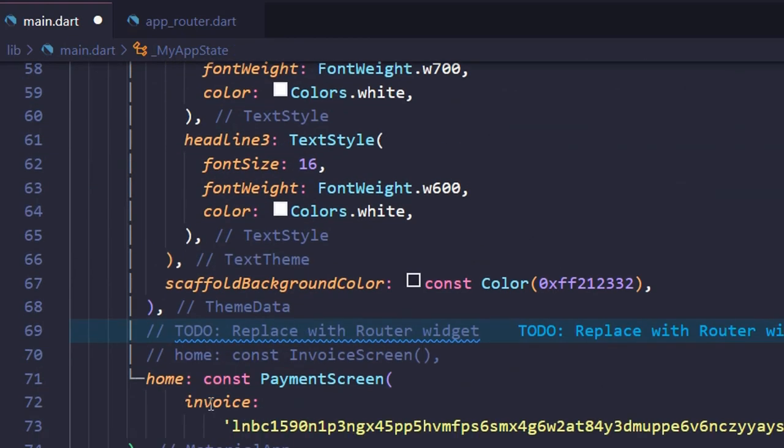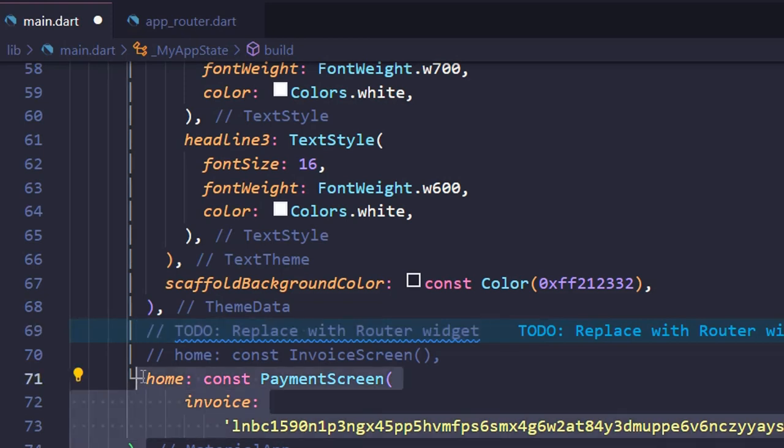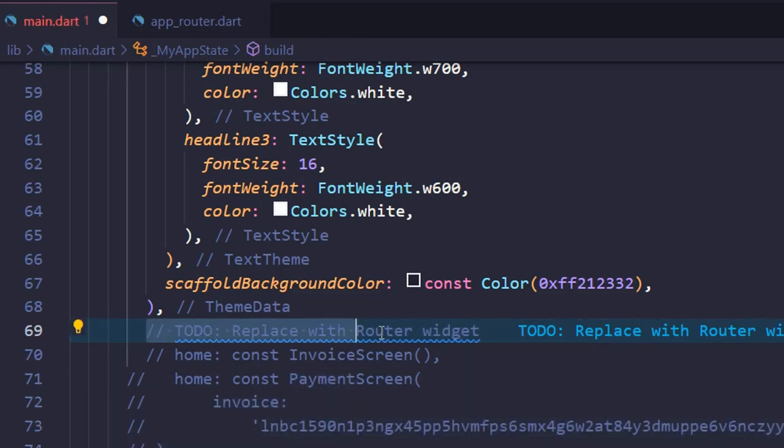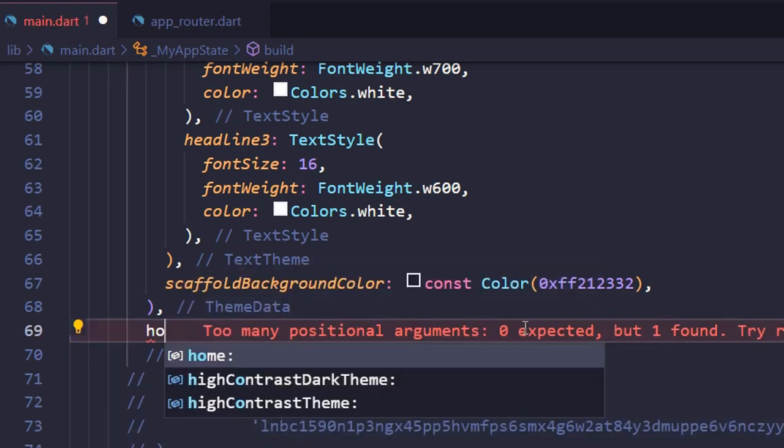Our next step is to locate the todo: replace with router widget and replace it and the existing home line as shown.